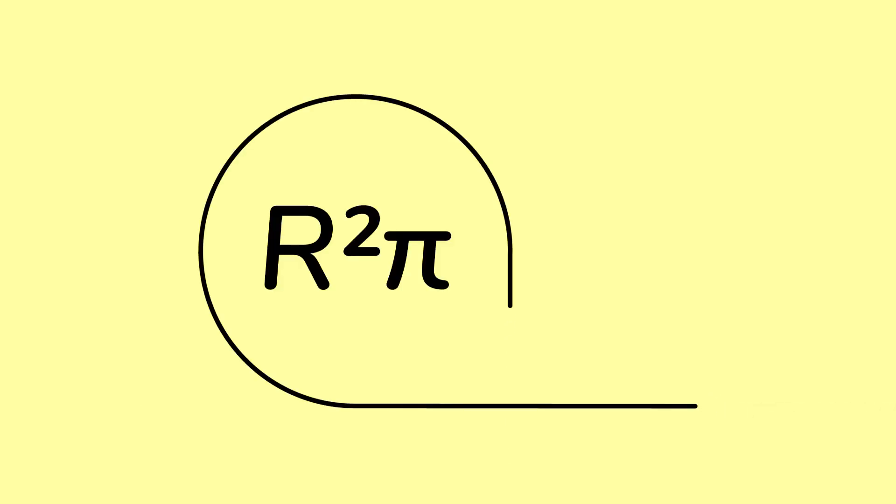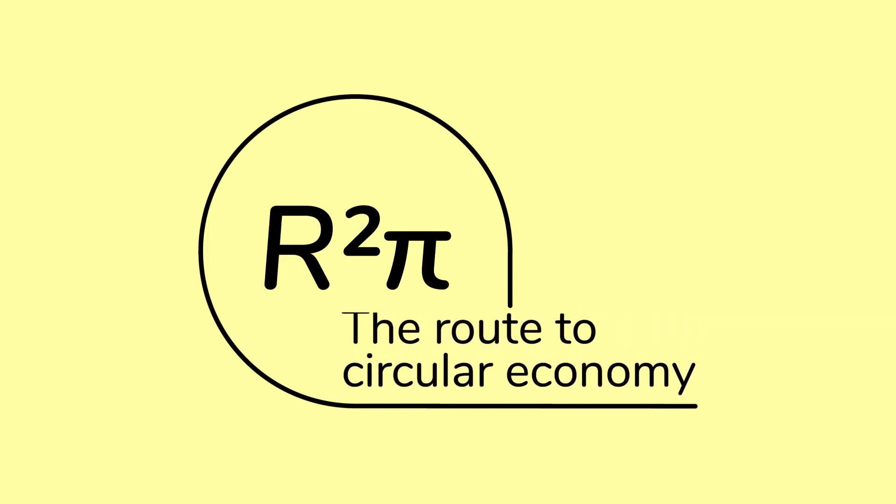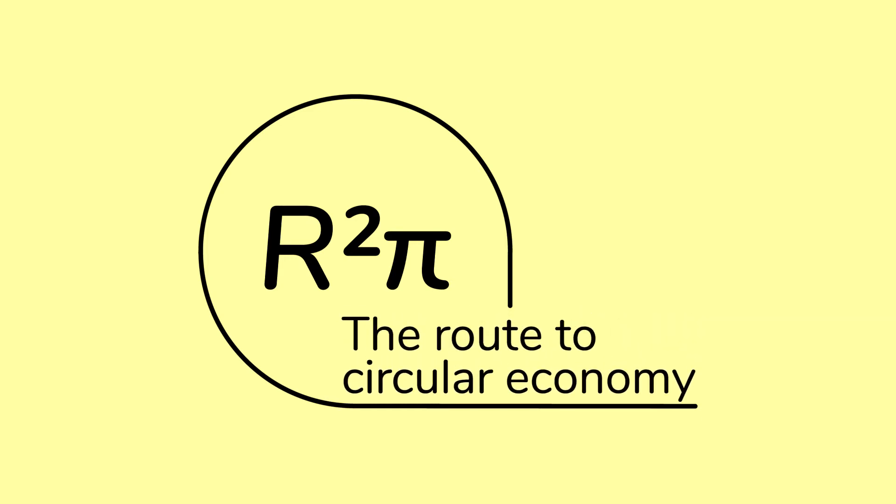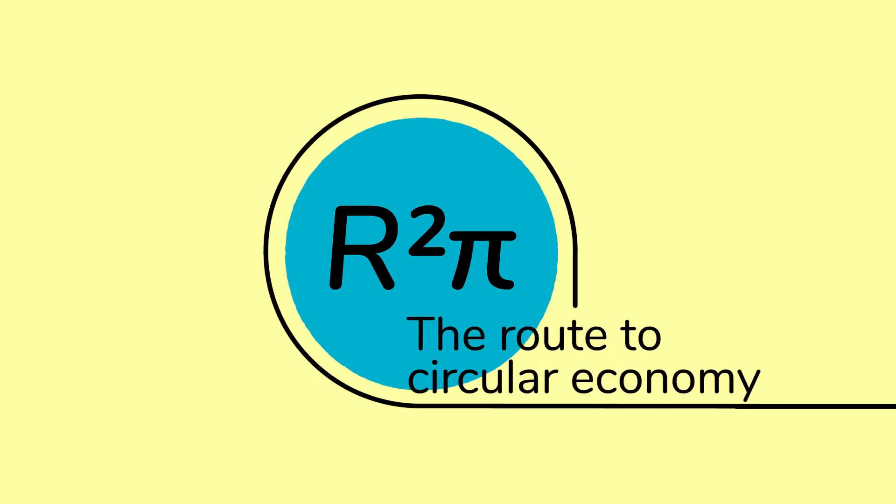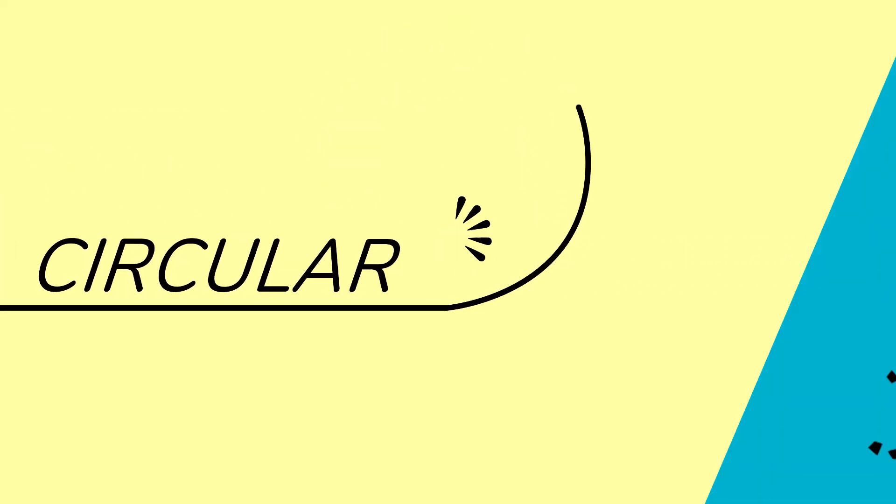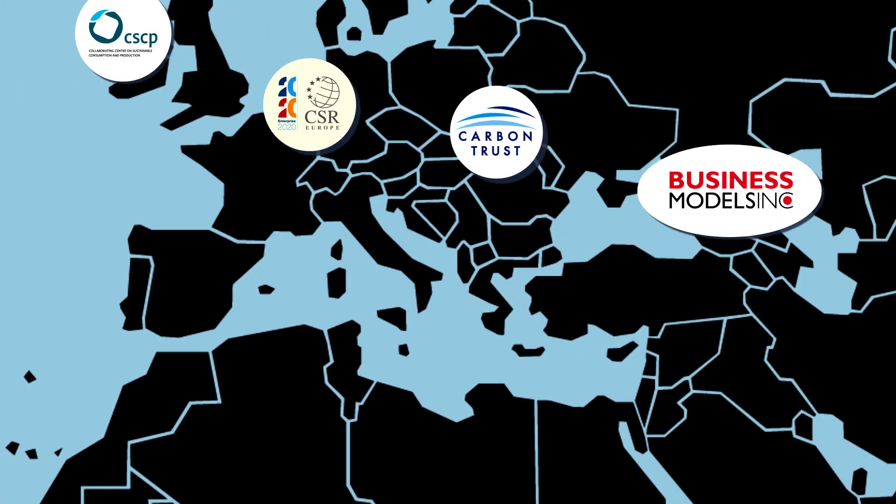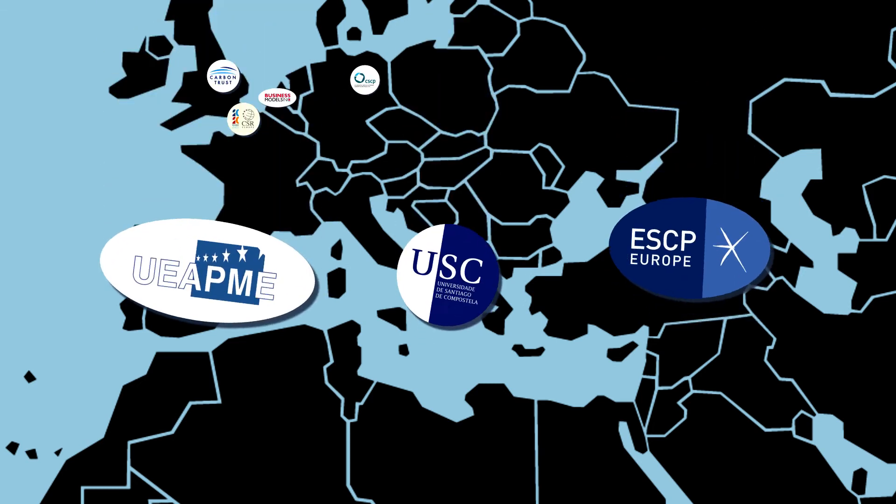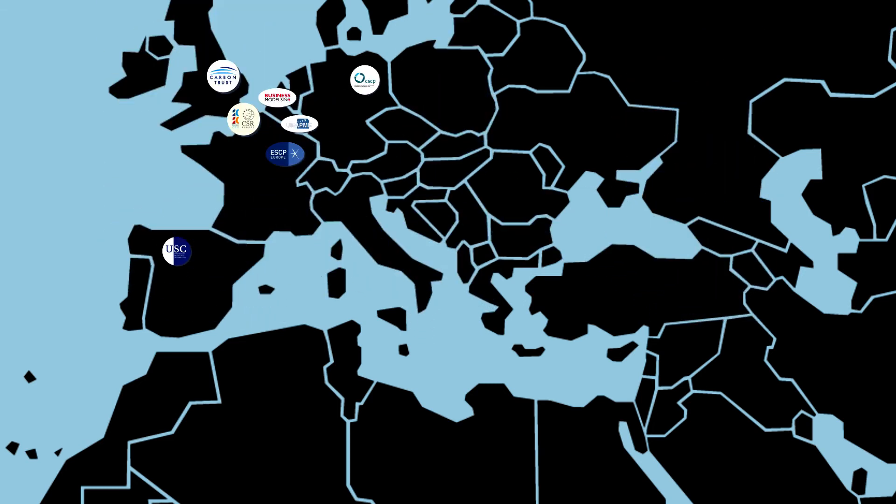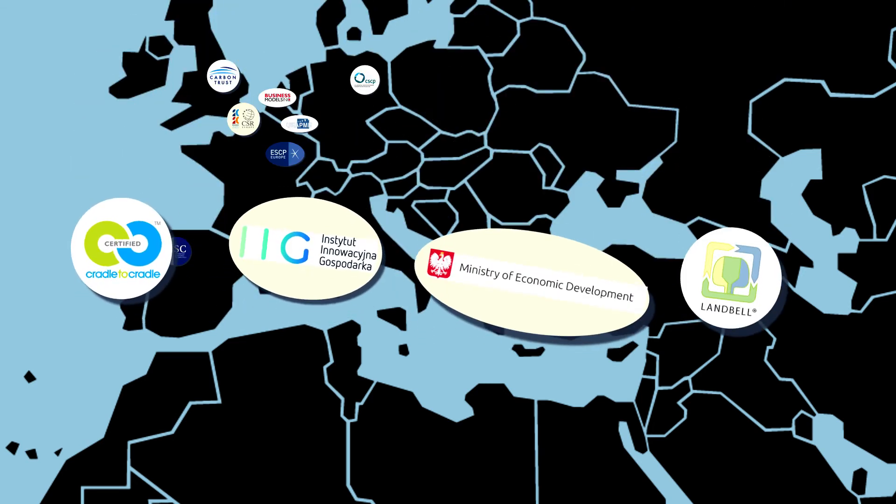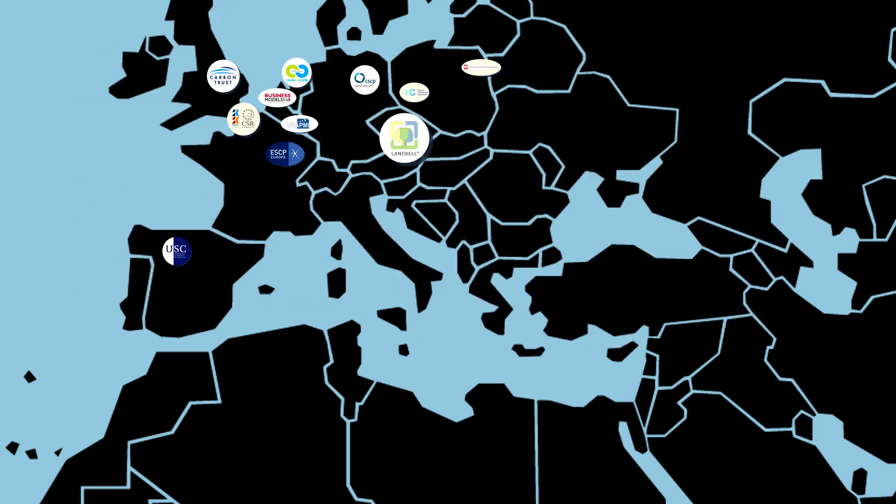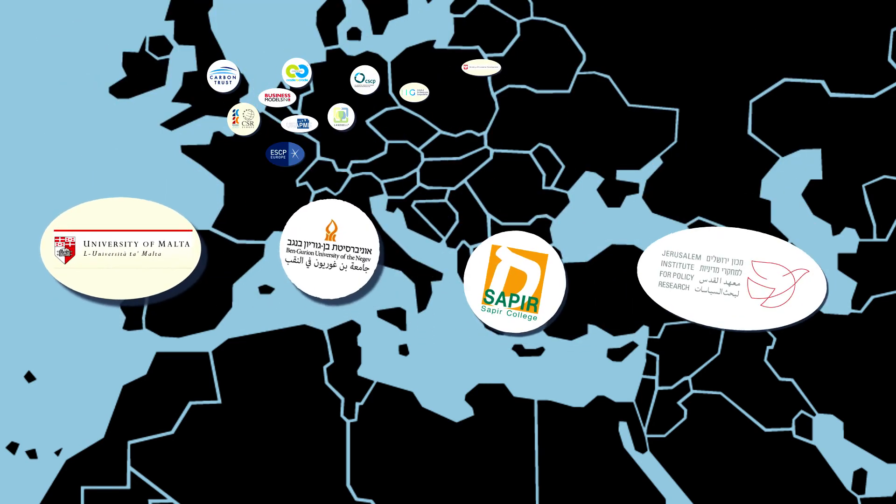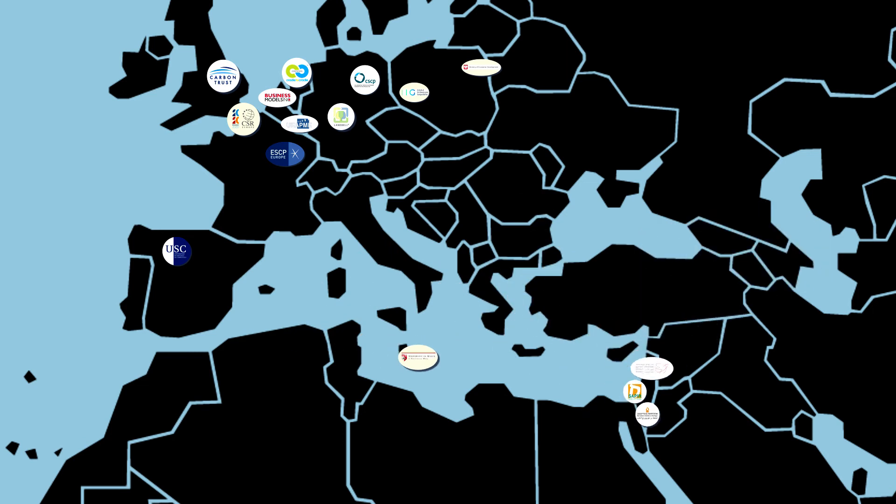This is what the Horizon 2020 R2PI project is about. R2PI aims to move economies and businesses from linear to circular. An international consortium has brought together 15 partners from 9 countries. We will work together for three years in a project funded by the European Union.